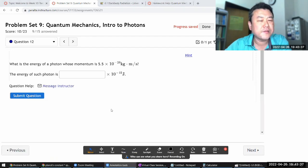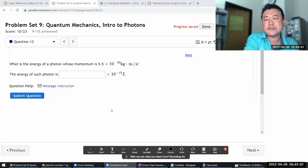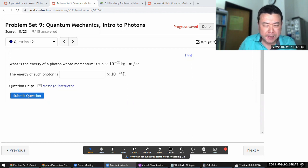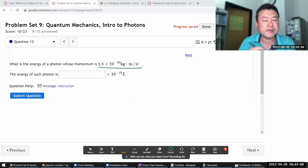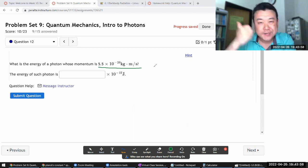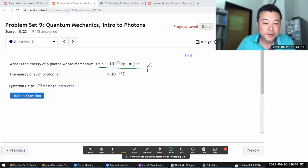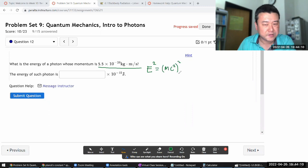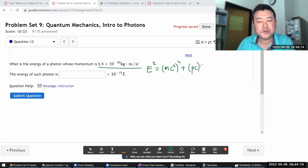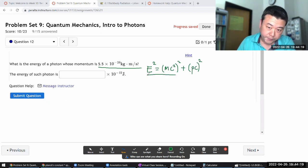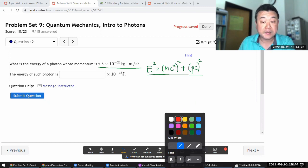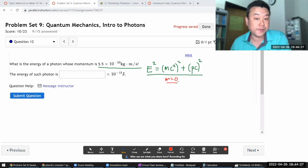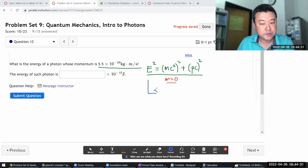The question asks for the energy of a photon given its momentum — a callback to special relativity. In special relativity, we have the energy-mass-momentum relationship: total energy squared equals rest energy squared plus (pc)². The wonderful thing about this relationship is that it's valid even when mass equals zero, like for a photon. So for a photon, E² = (pc)², meaning photon energy equals momentum times c.